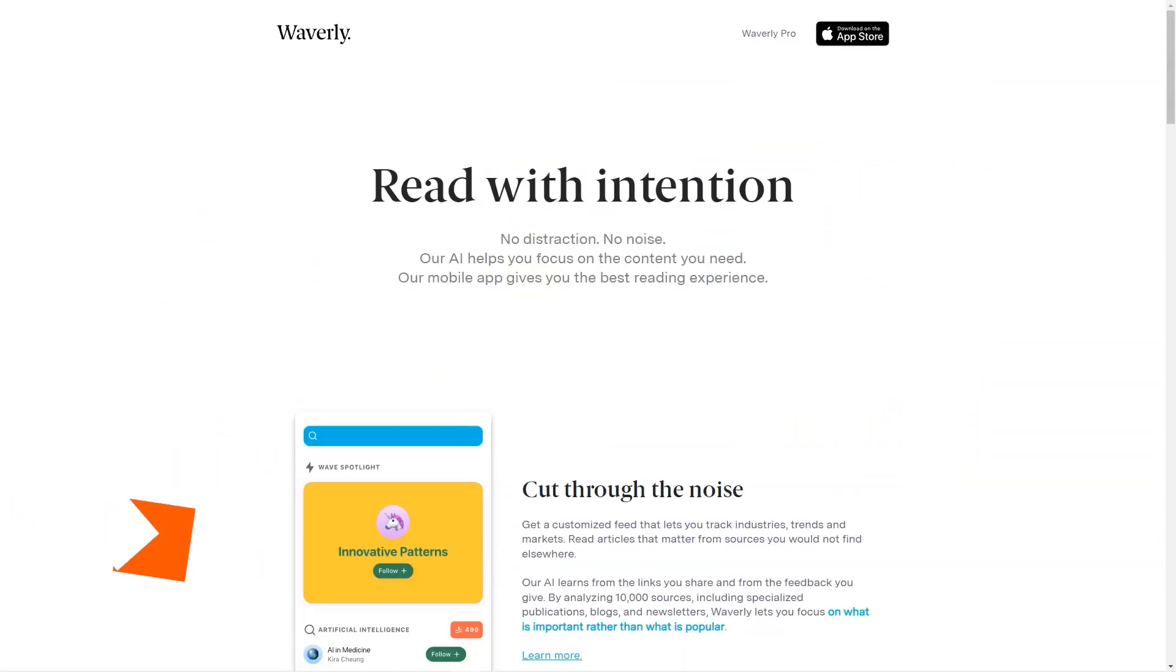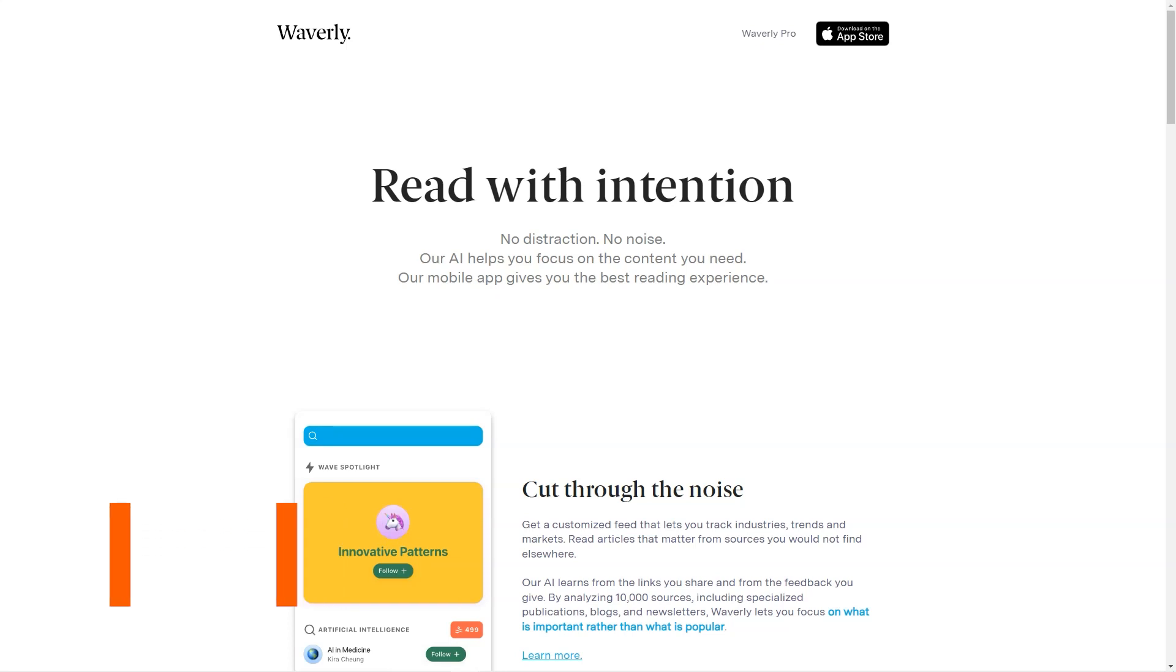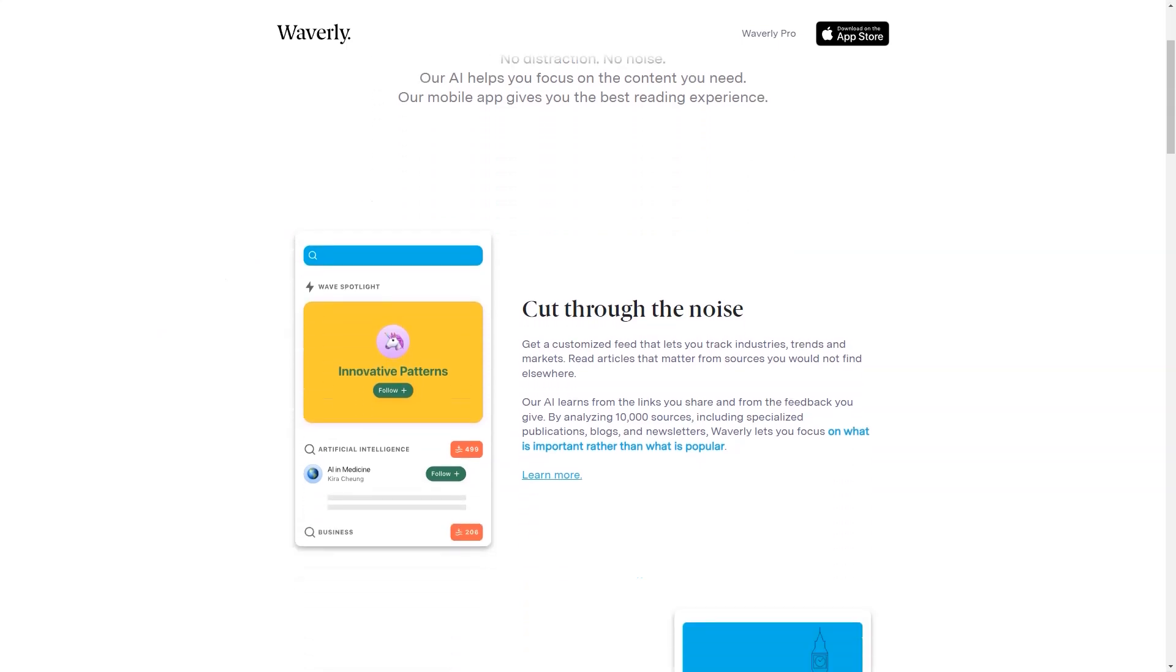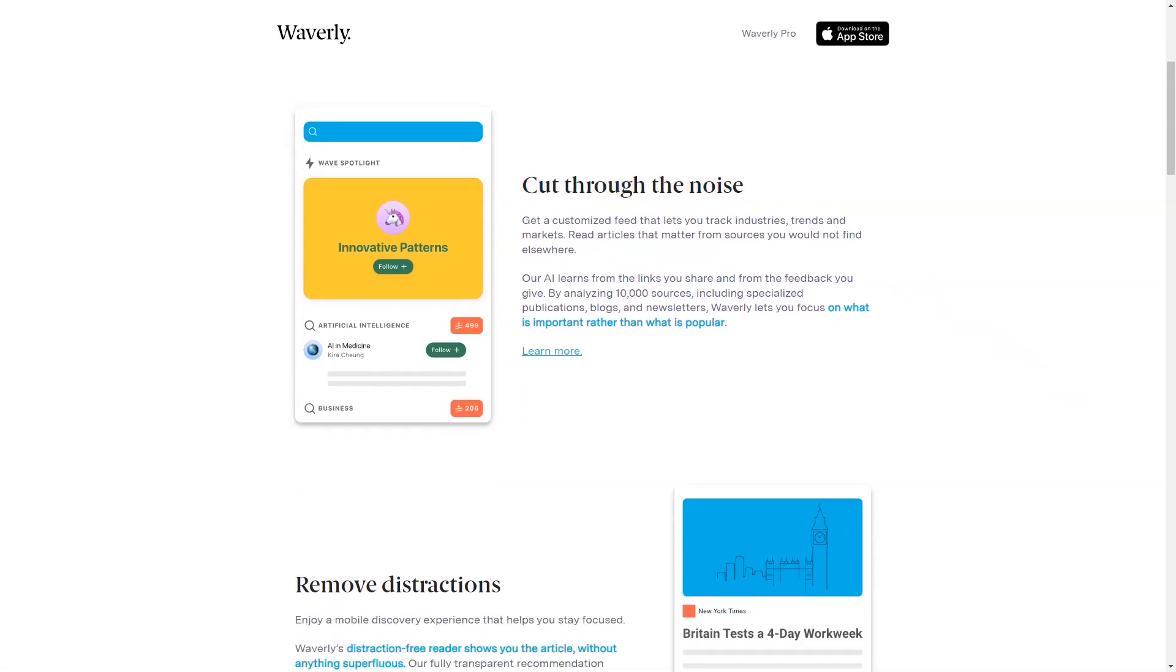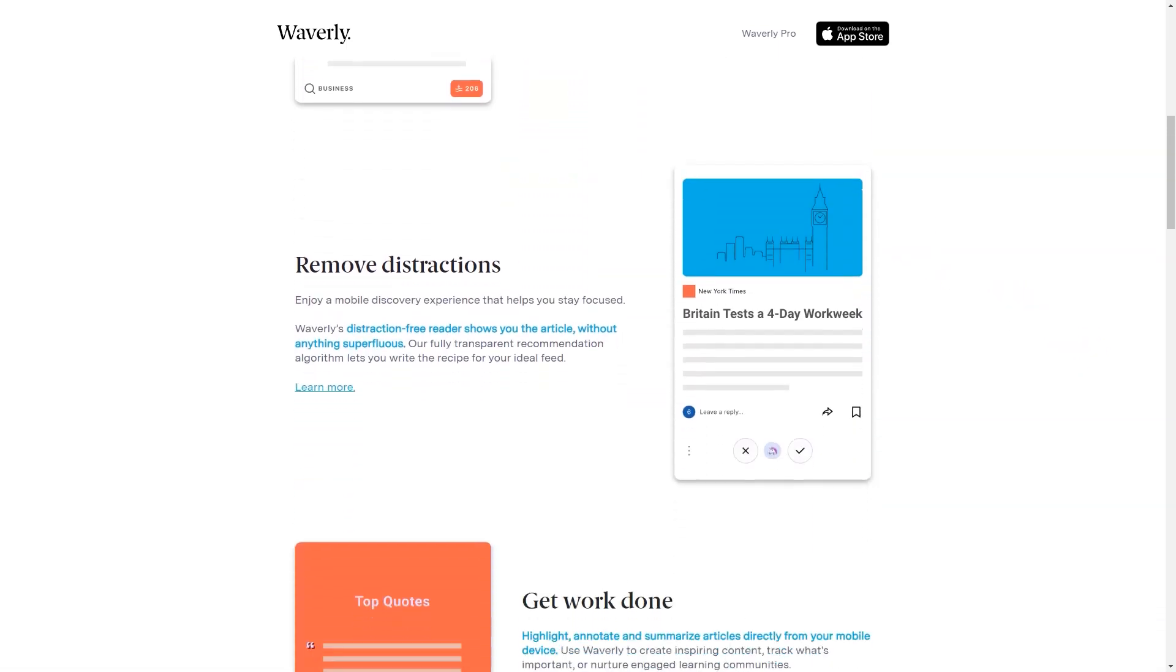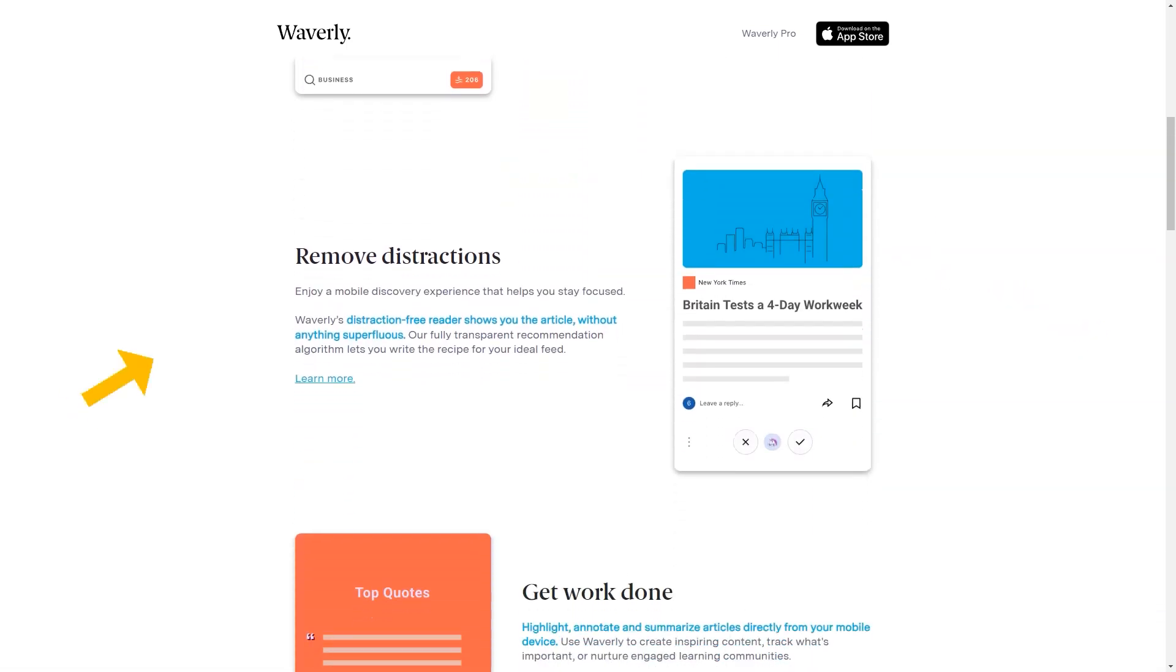Hey friend, have you heard of Waverly, the fantastic mobile reading app? It's the perfect tool for anyone who wants to stay informed and up-to-date in their field. It's an AI-powered app that analyzes over 10,000 sources, including blogs, newsletters, and specialized publications to bring you the best content you couldn't find anywhere else.